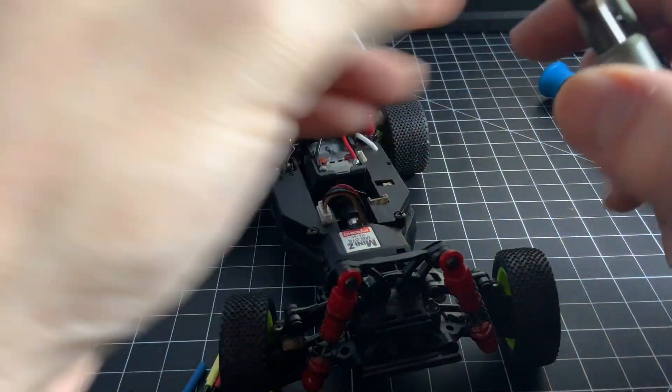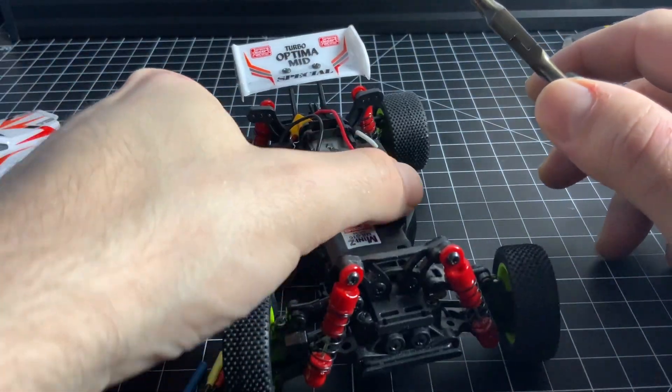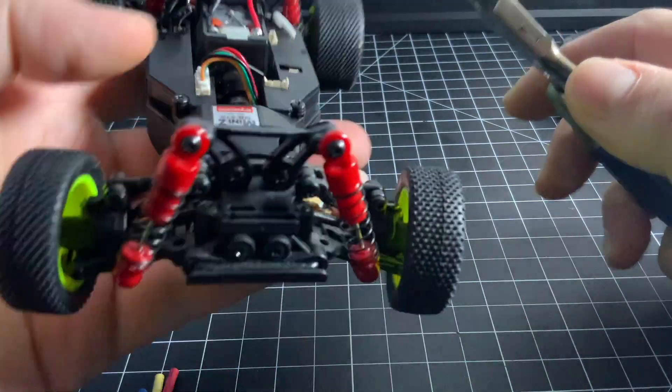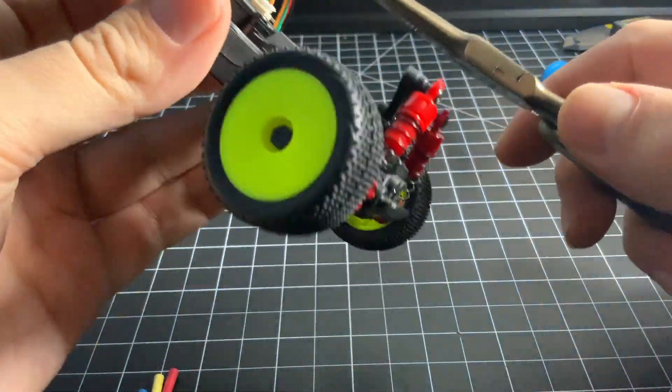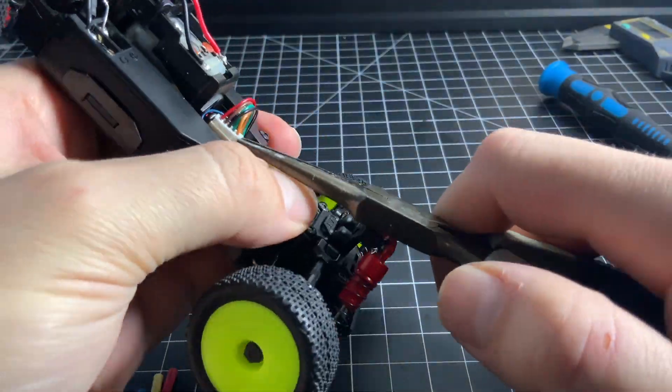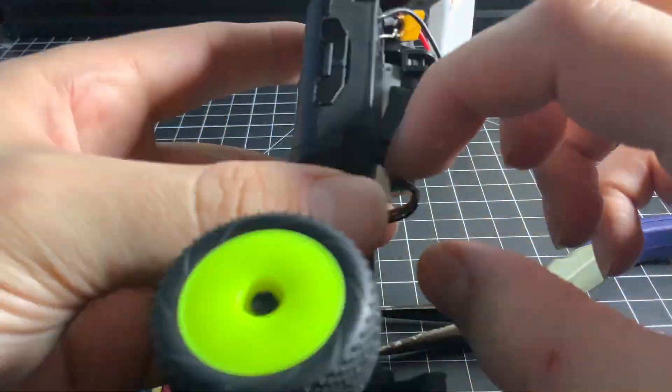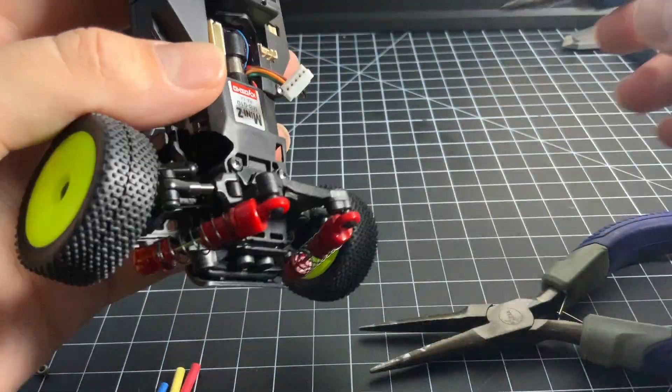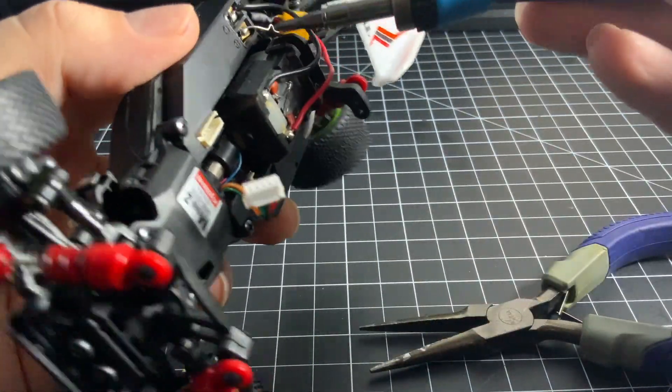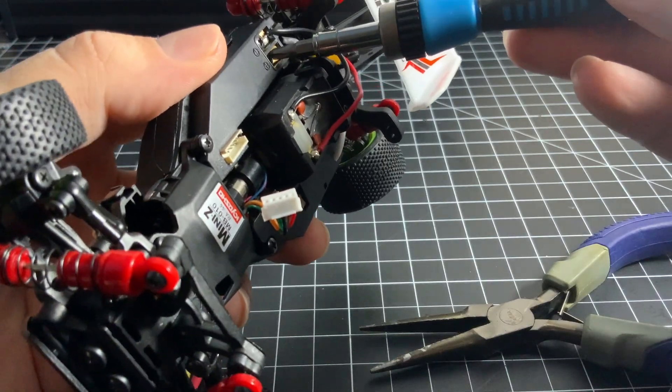Now let's disassemble this chassis a bit and take out the old ESC. First we'll start with the 5 pin connector and then take out the brushed motor leads.